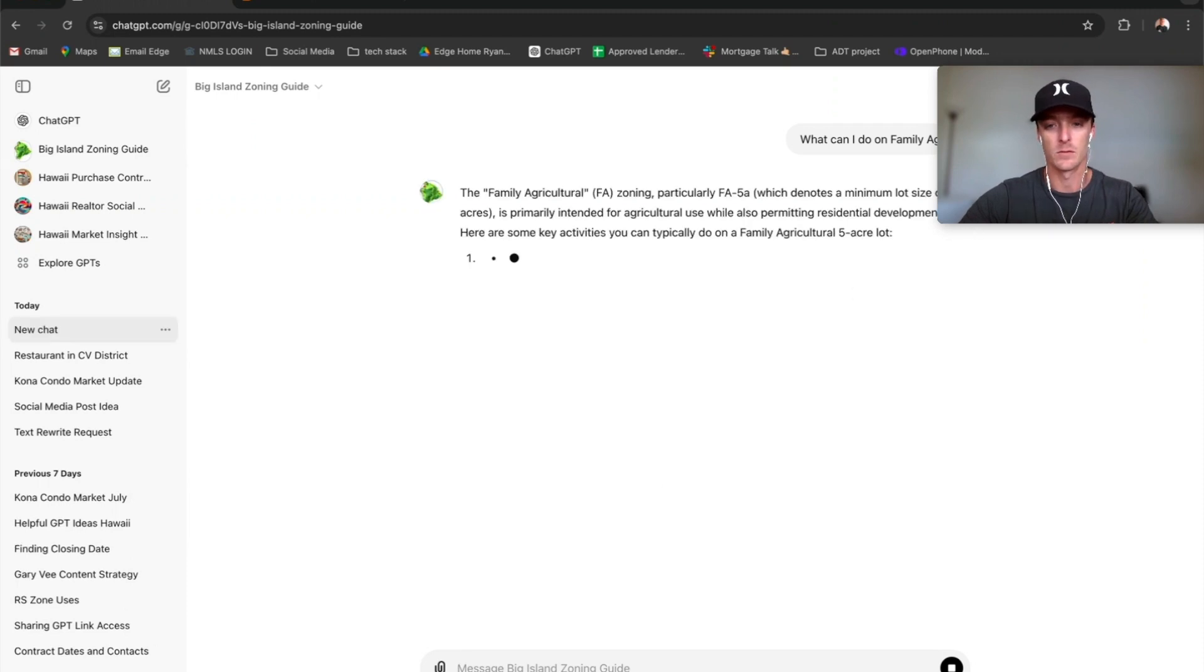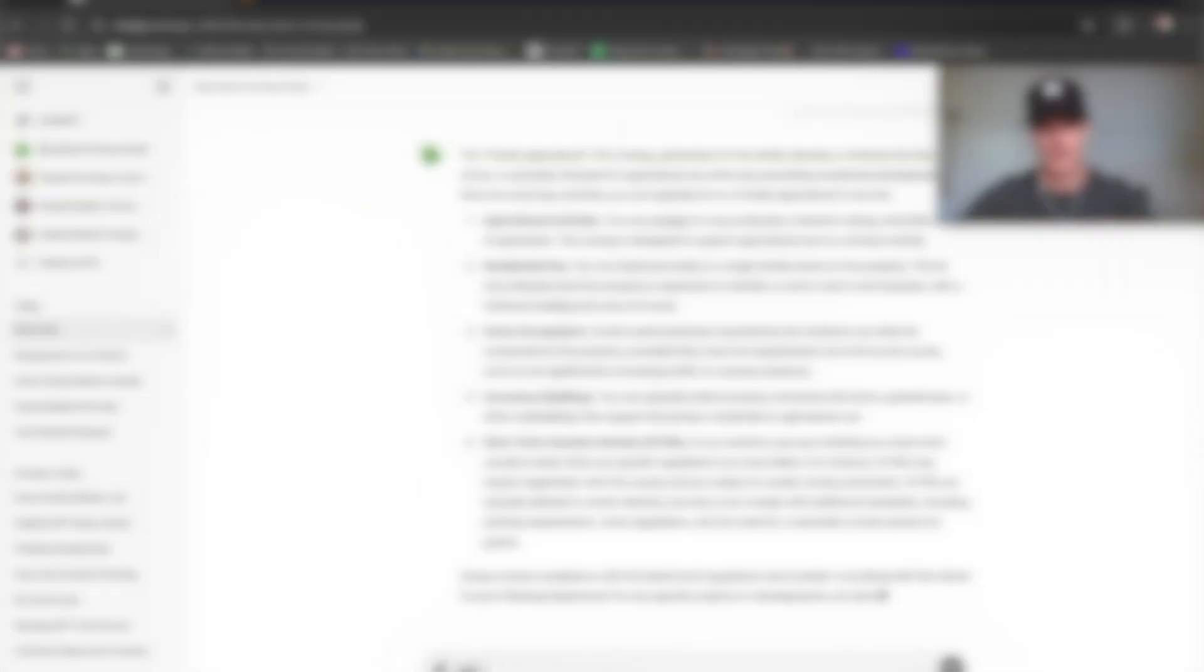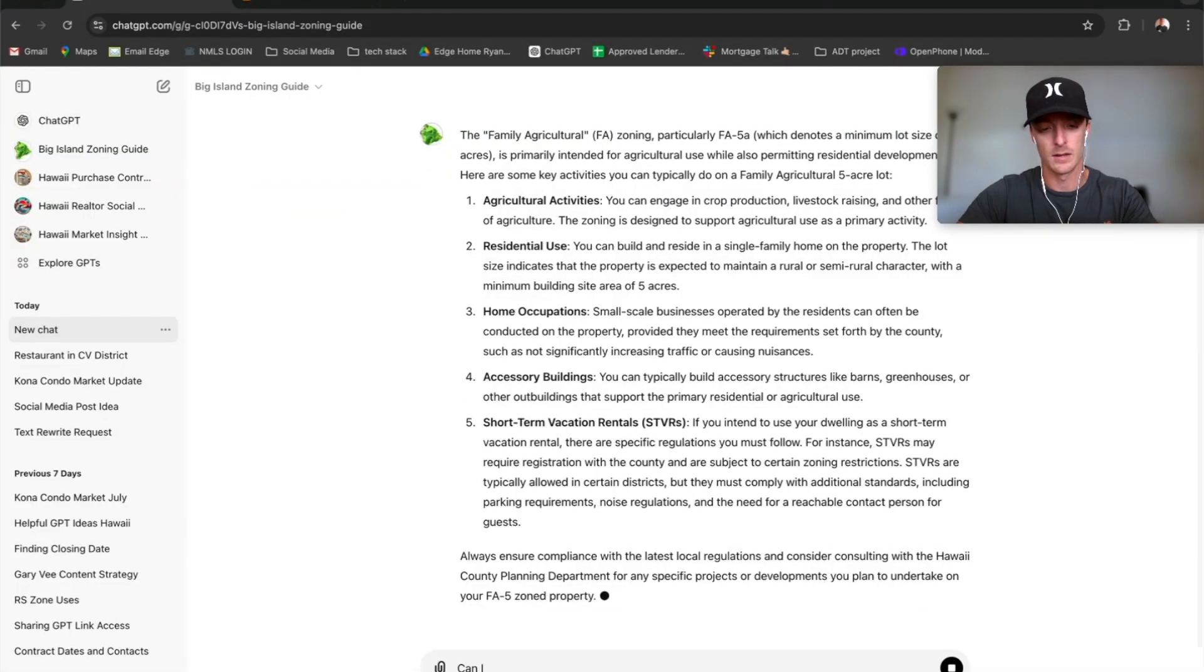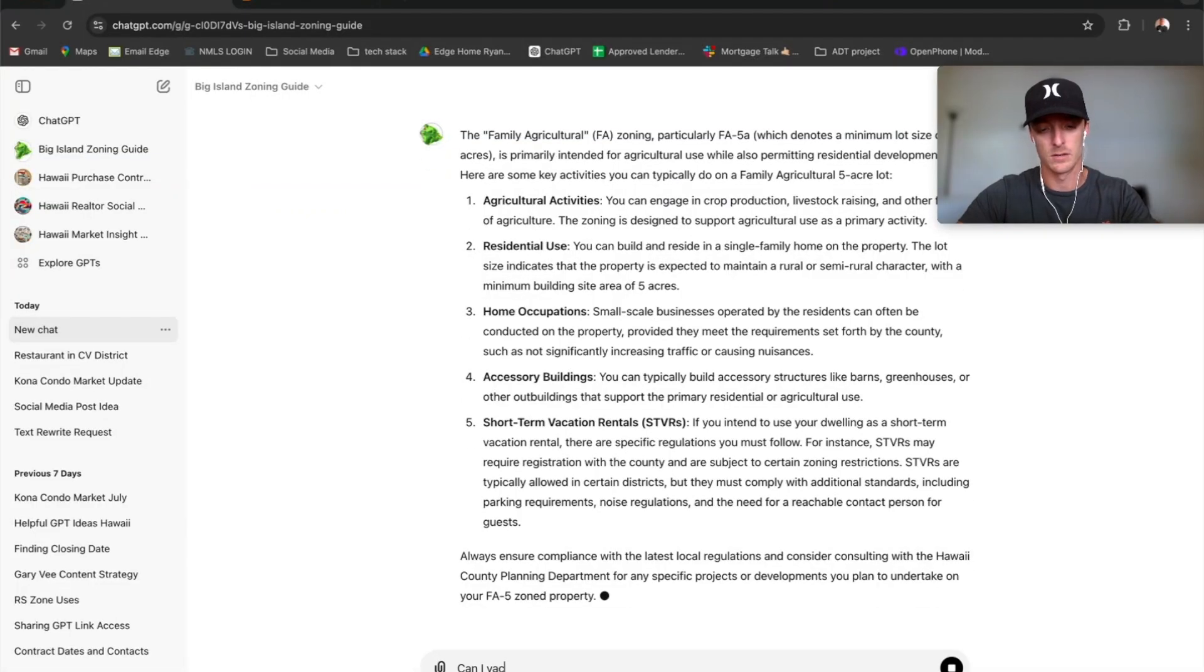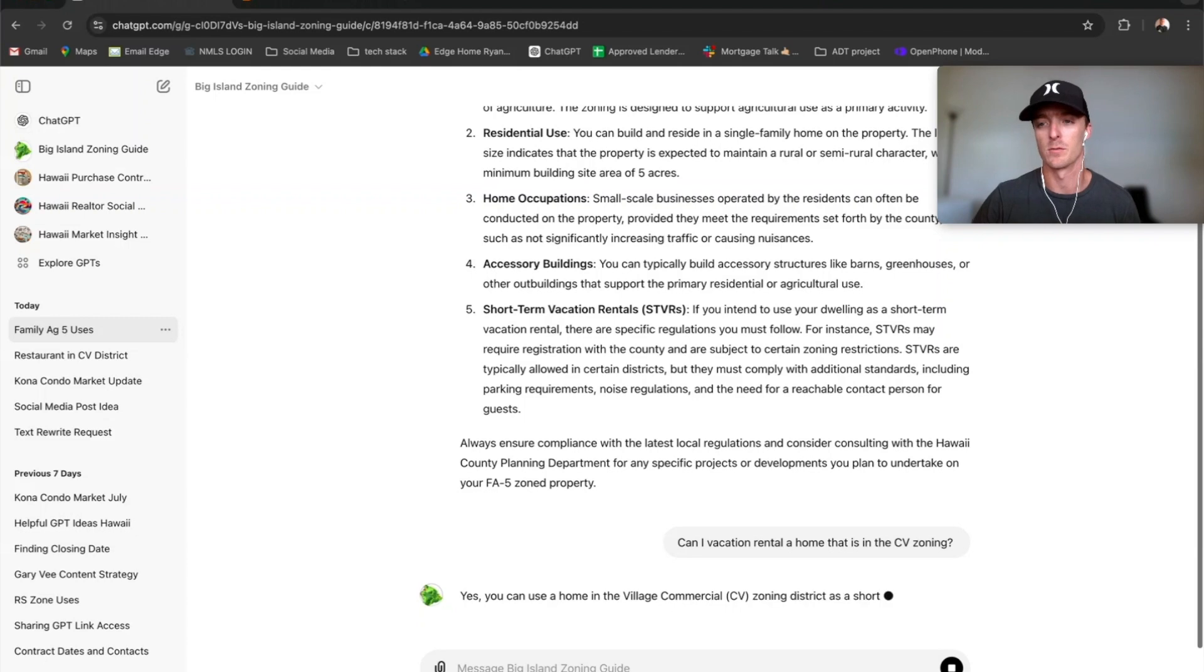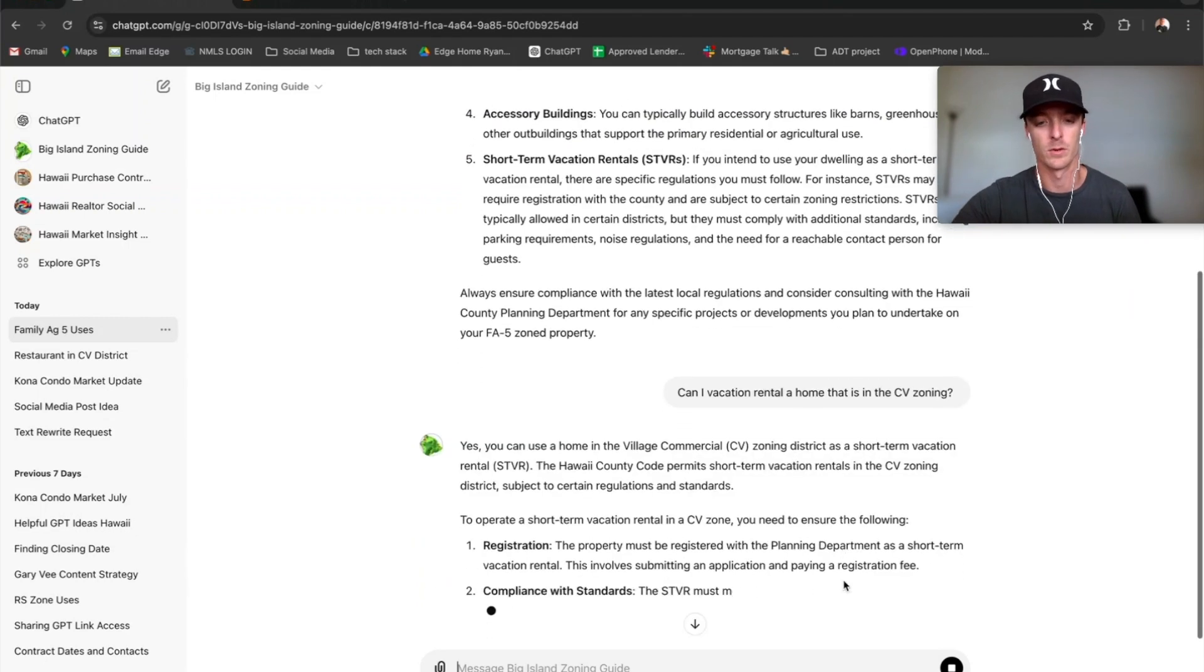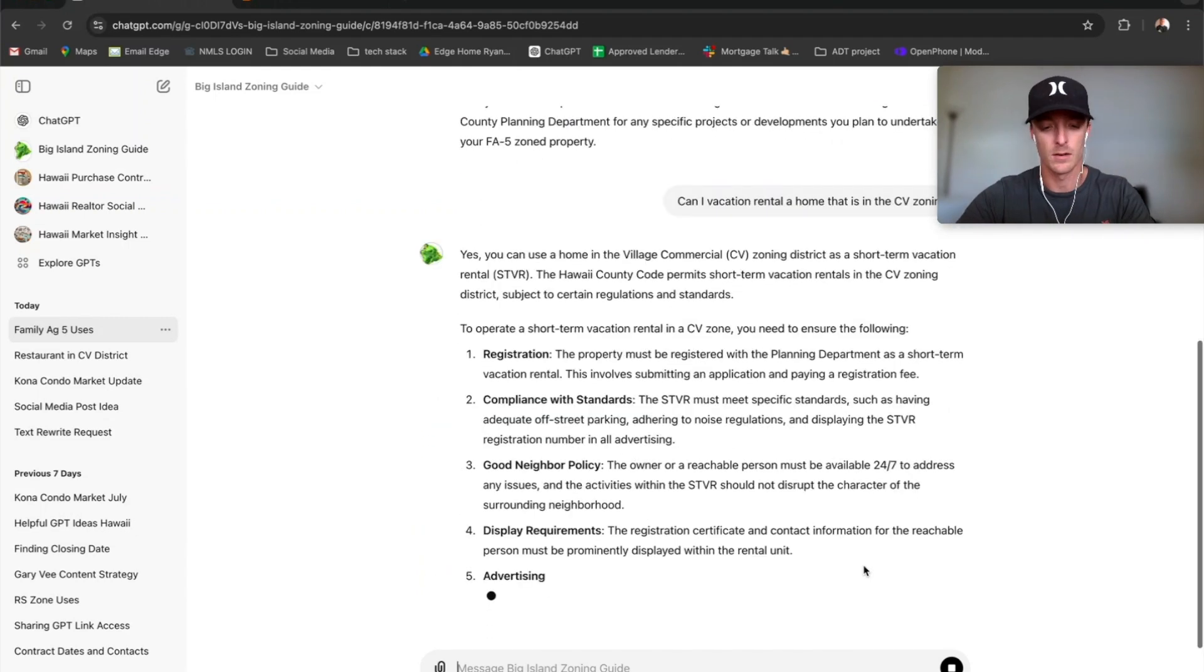It gives you a breakdown of all that. And then you could ask stuff like, can I vacation rental a home that is in the CV zoning? So if you had a property that was zoned CV, it tells you what you can do with it.